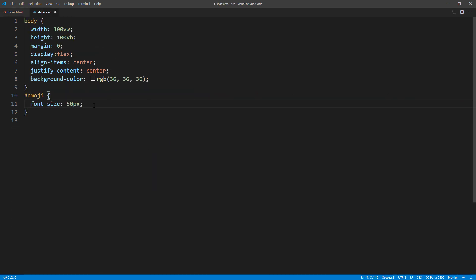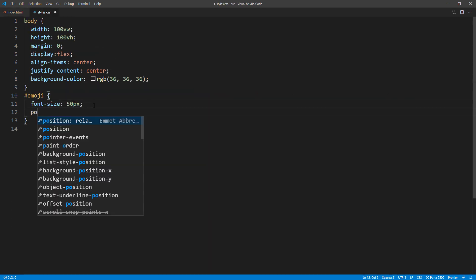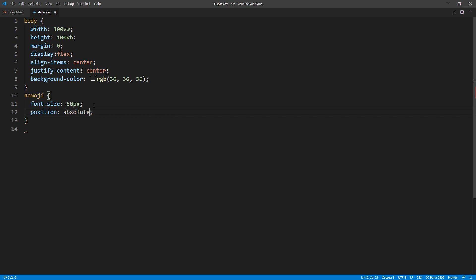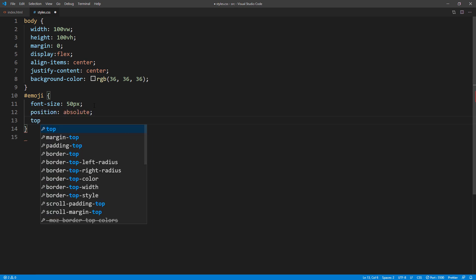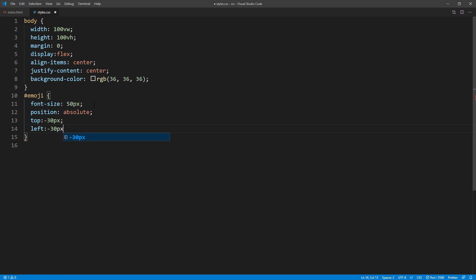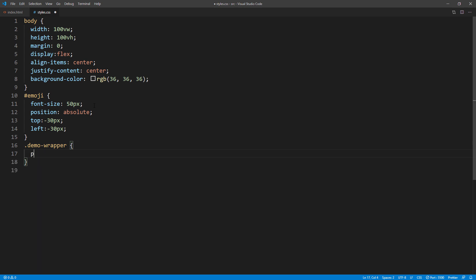Then use absolute position to set the starting position. Also don't forget to set the wrapper position to relative to make the child element absolute position works.